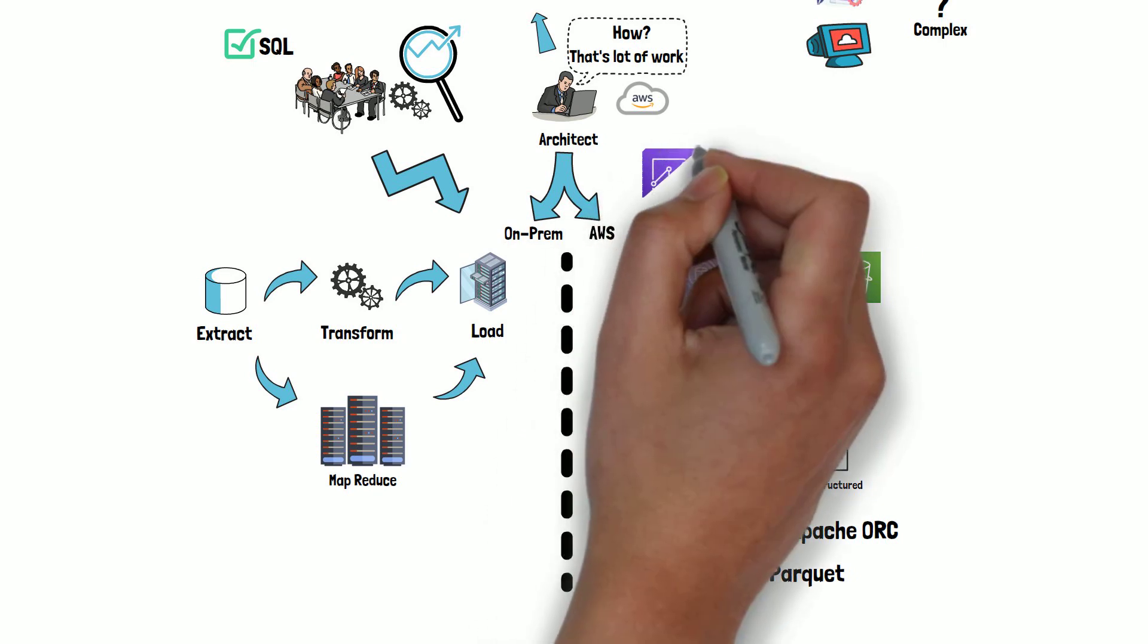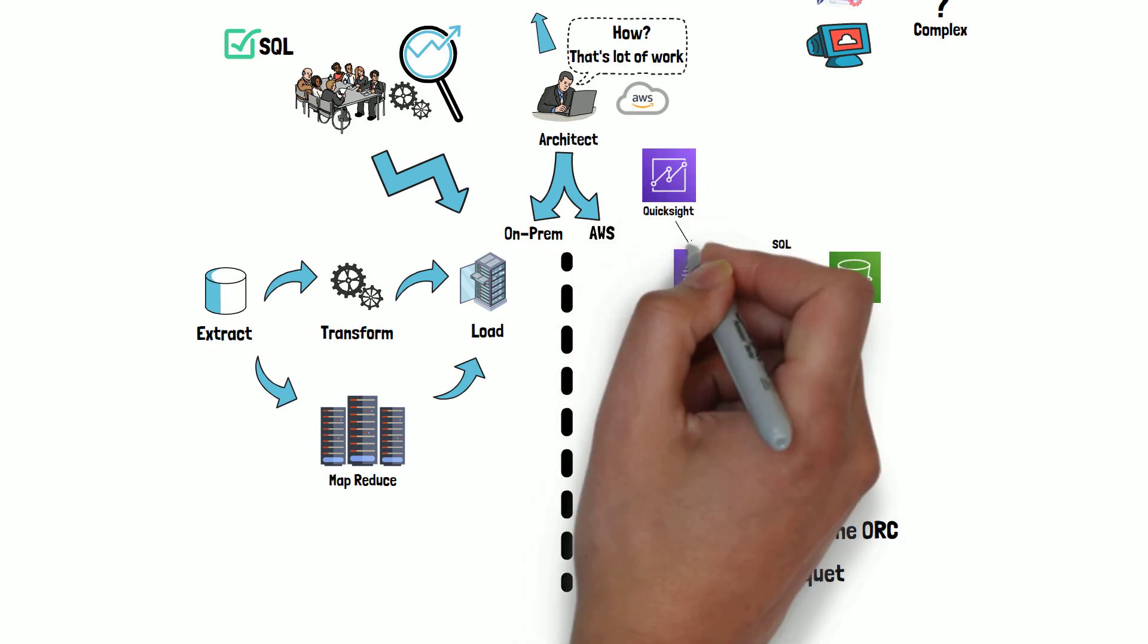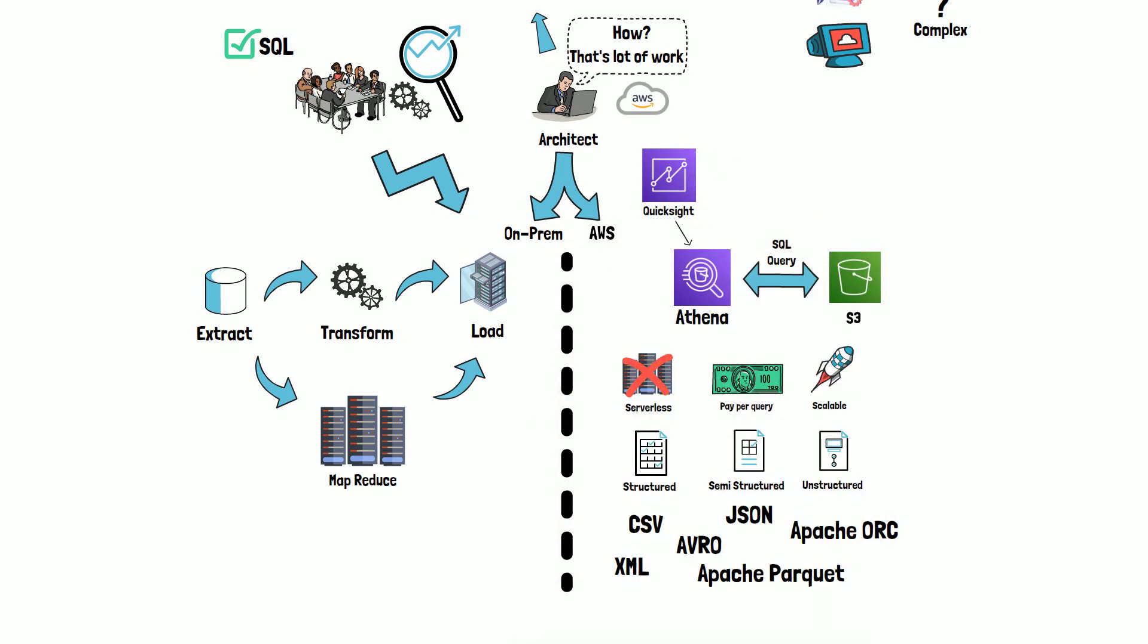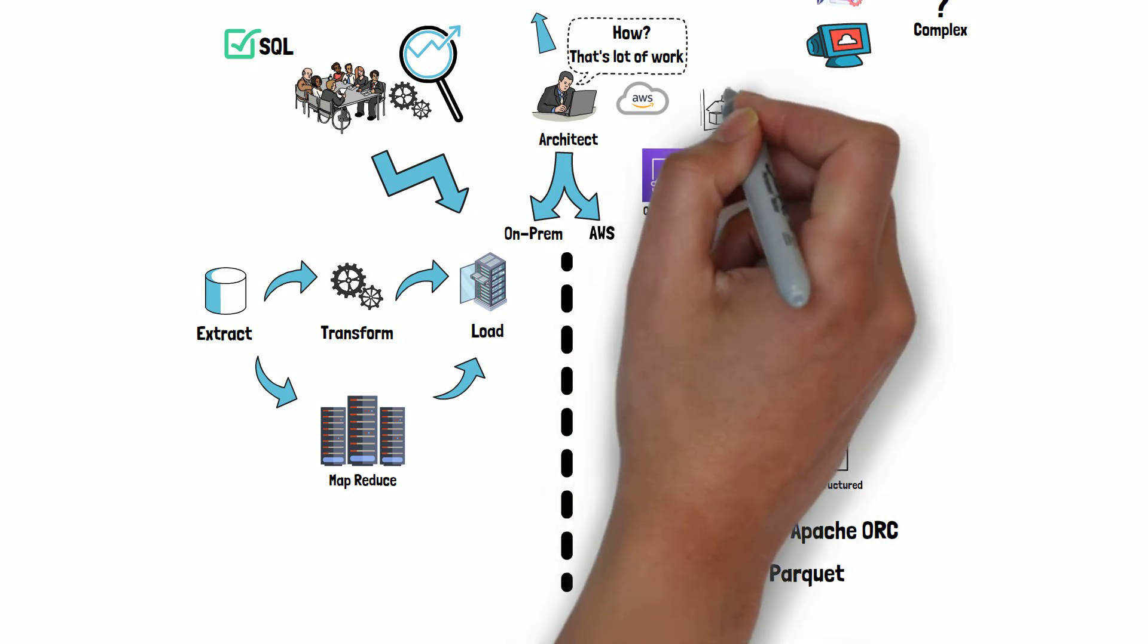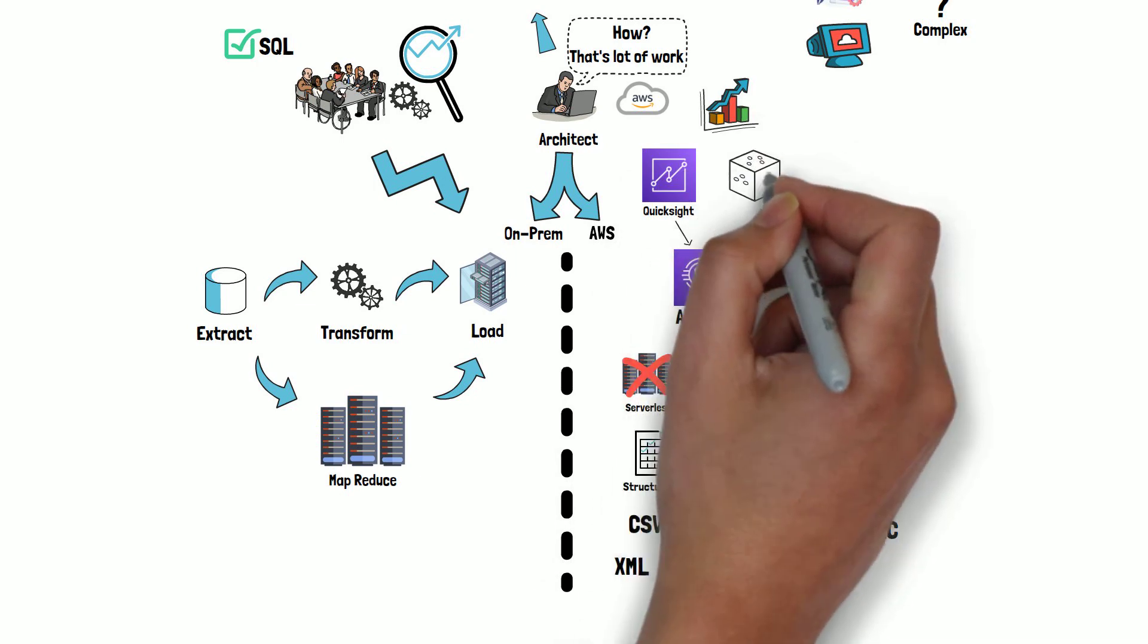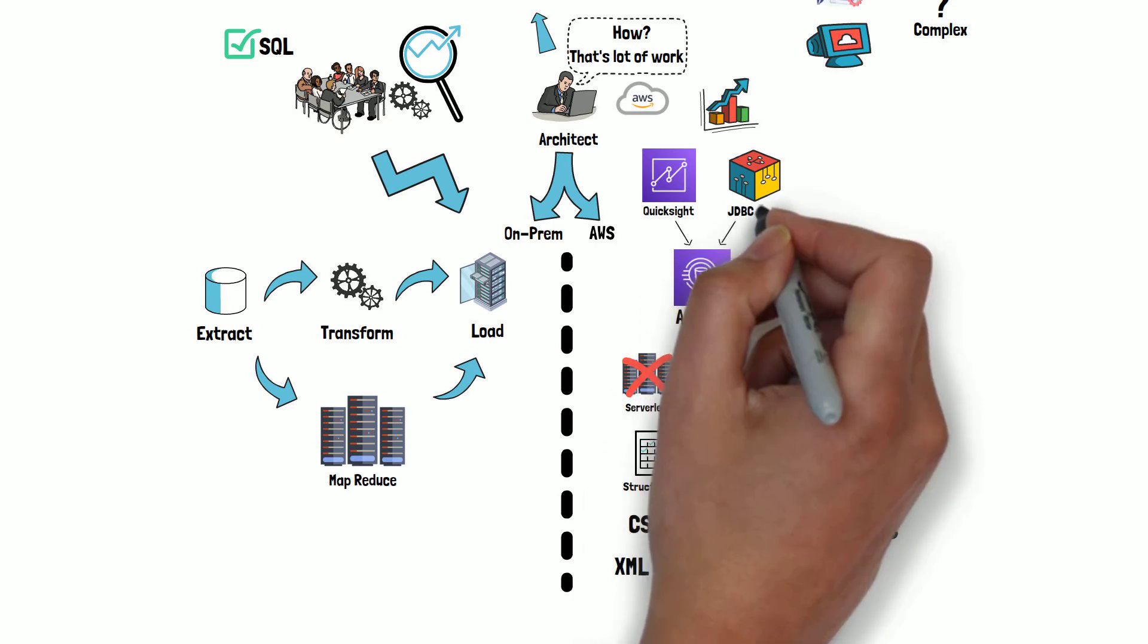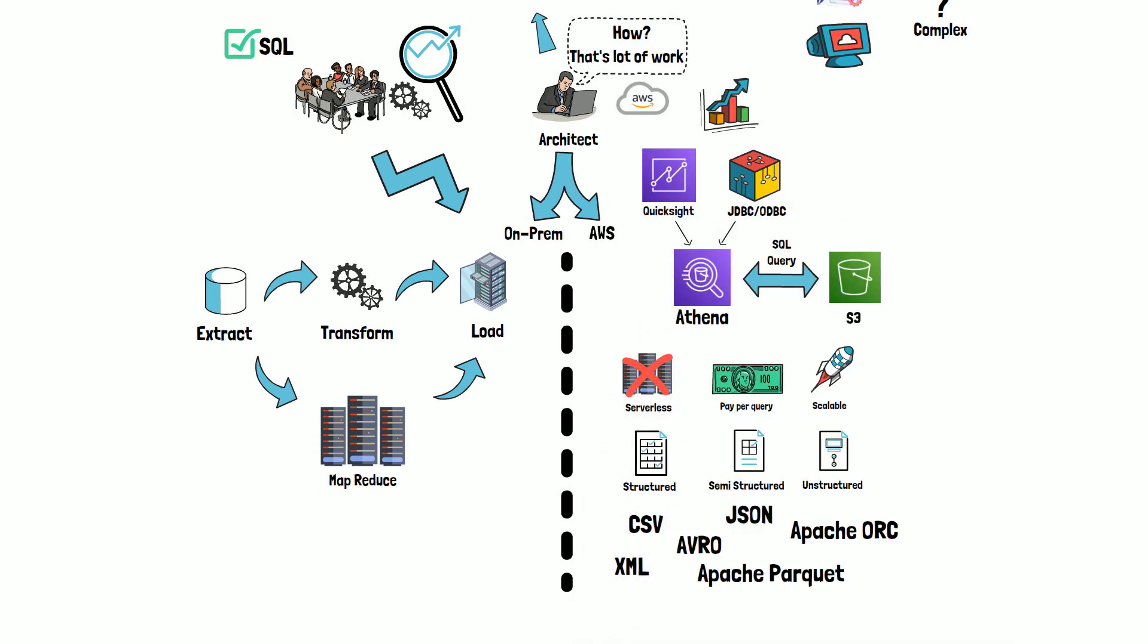Using Amazon QuickSight with Athena, you can easily visualize data returned by your SQL queries. Or if you are already using a business intelligence platform, you can integrate it with Athena using JDBC ODBC drivers.